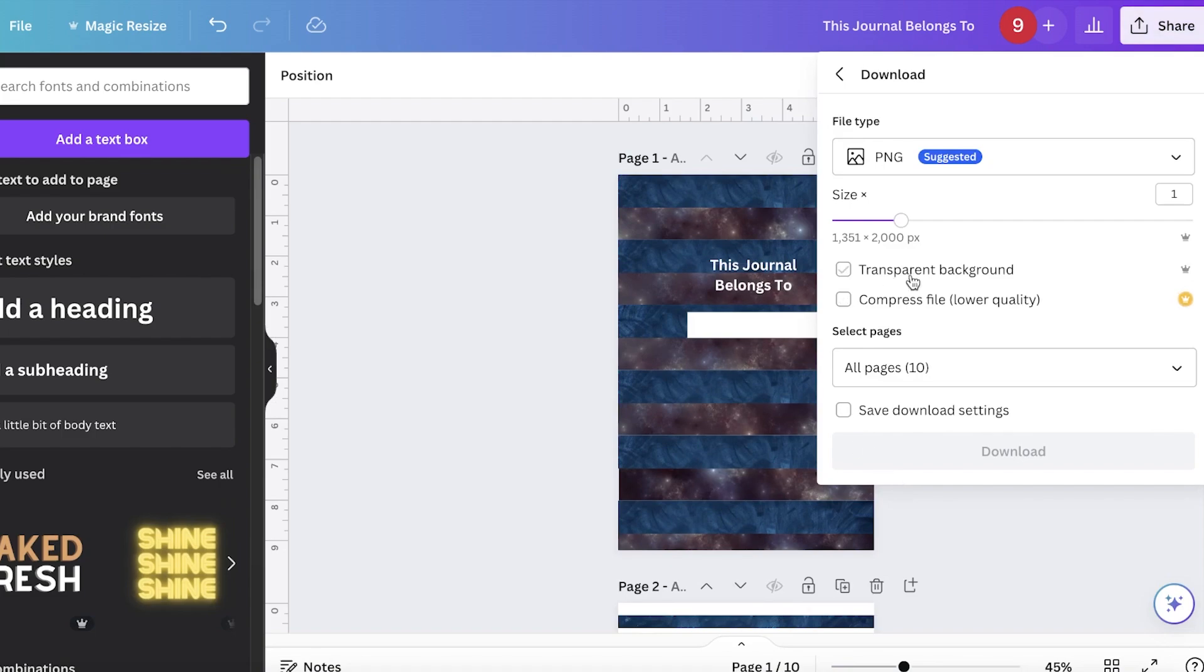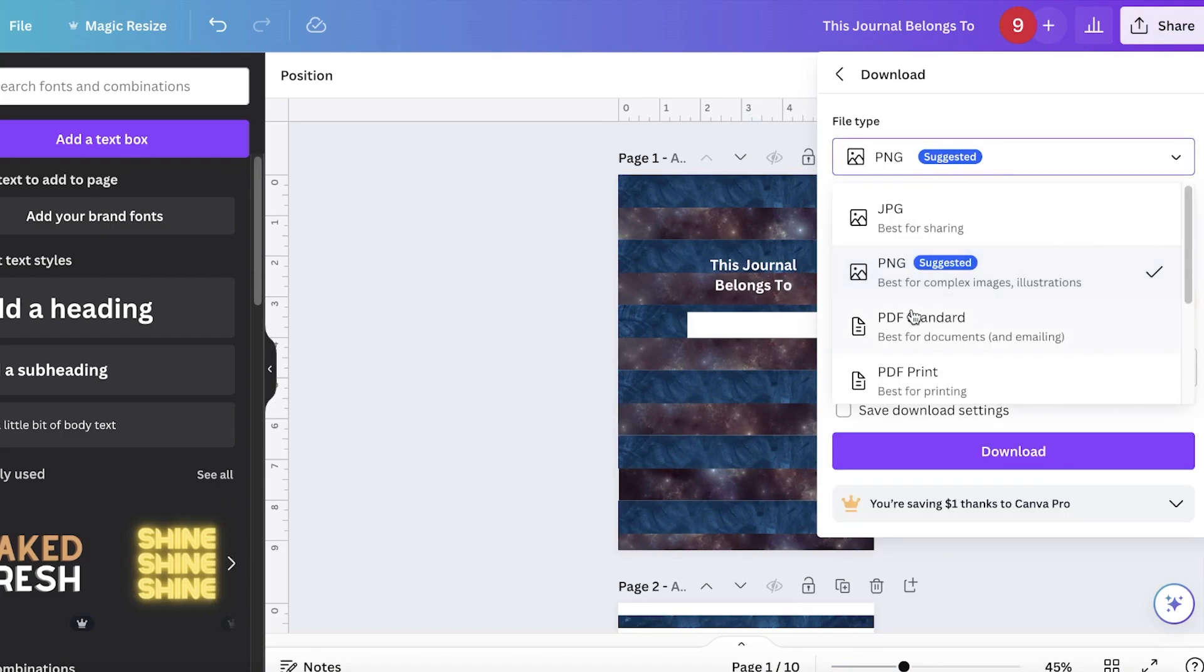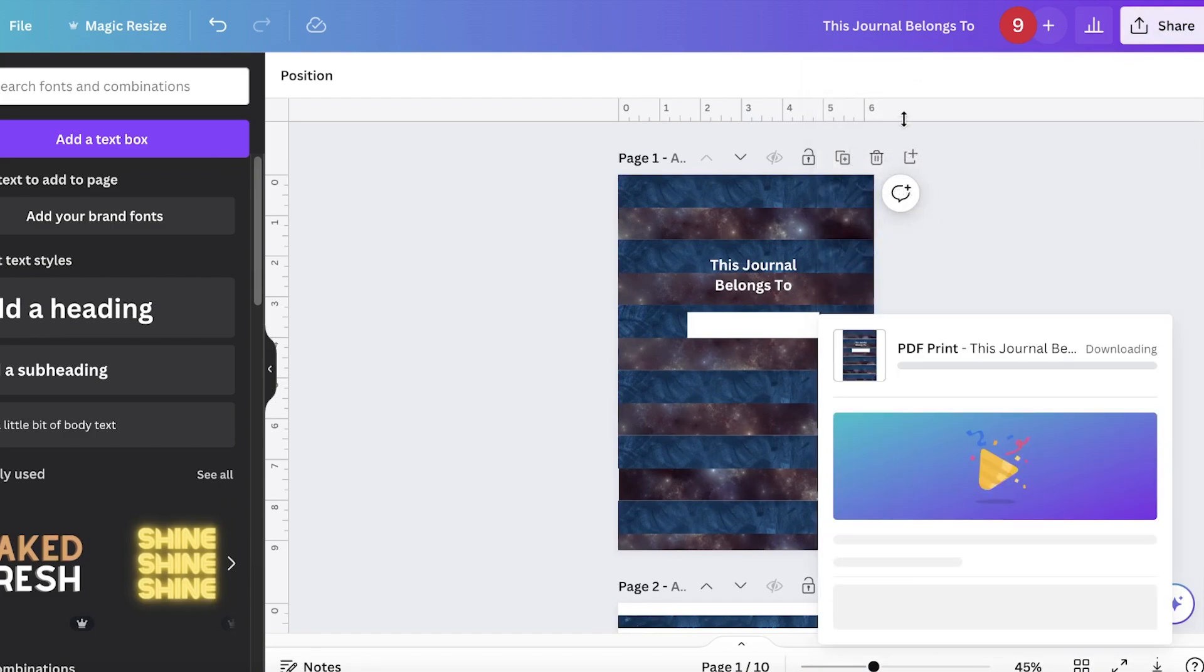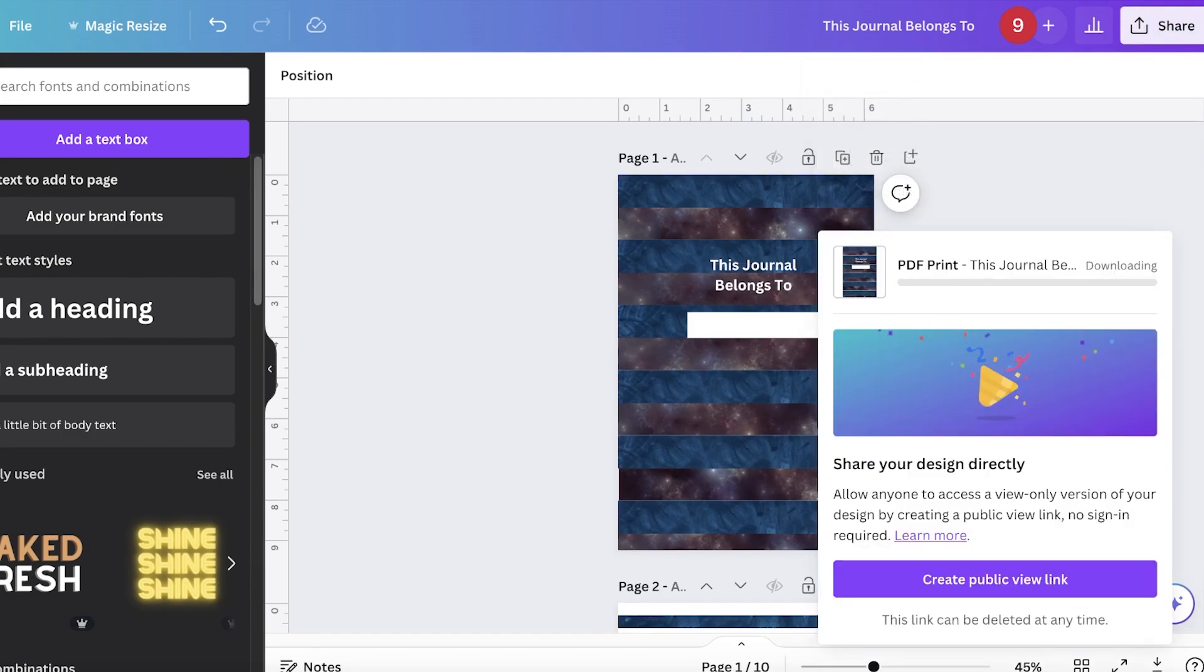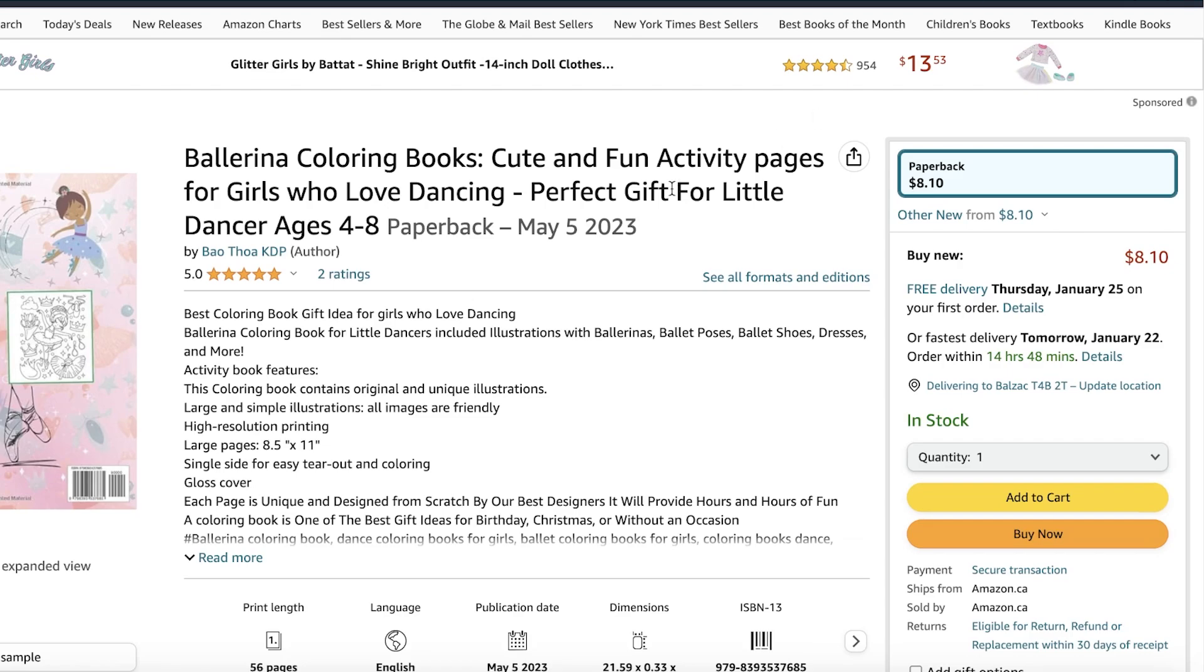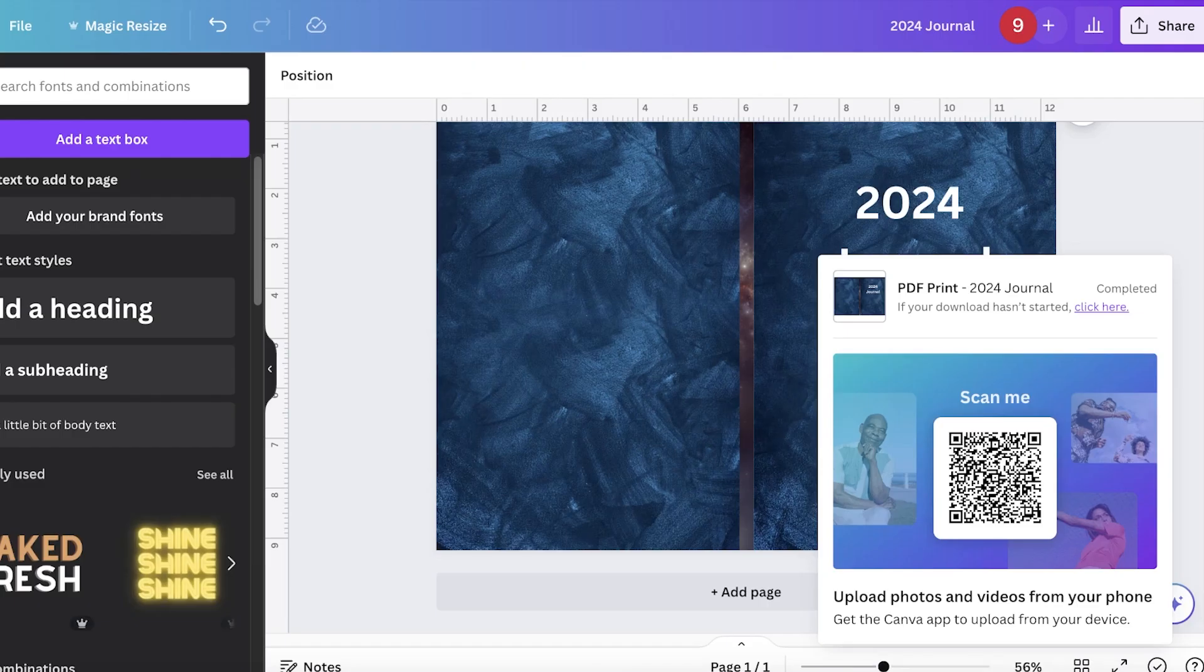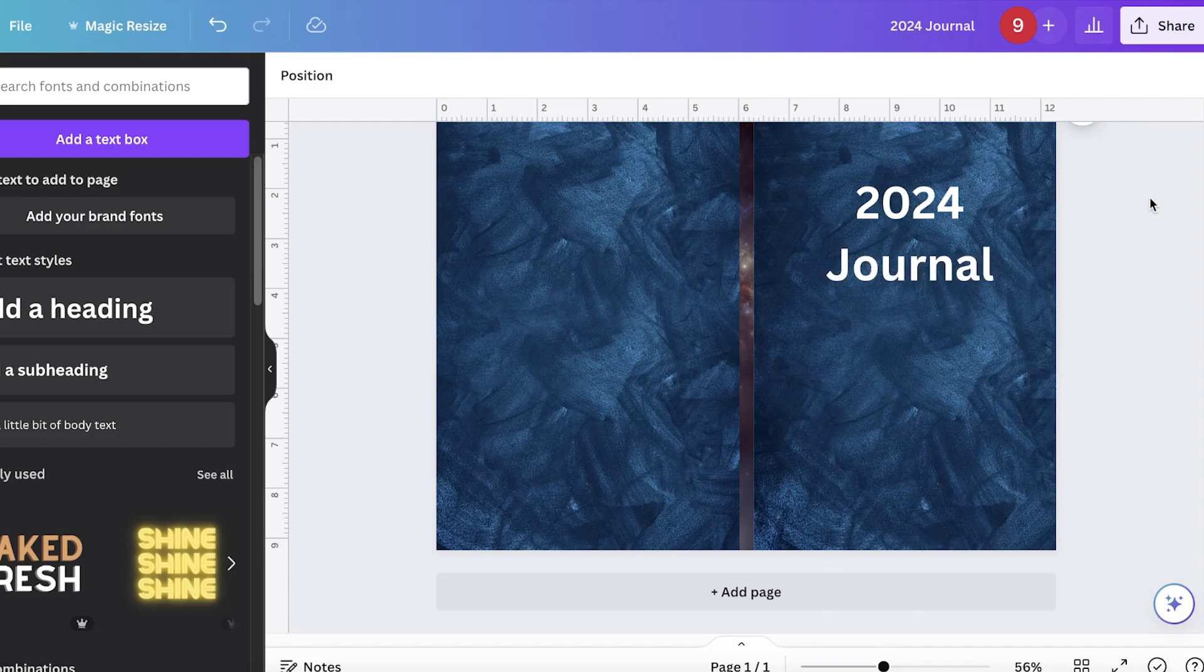Once you have created this, you can click on share, download, and download this as PDF print as well. And just like that, your book is ready for Amazon KDP. So you have your book cover and your internal pages ready and now all you have to do is upload onto Amazon.